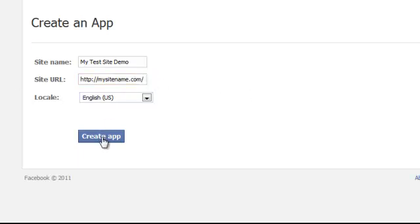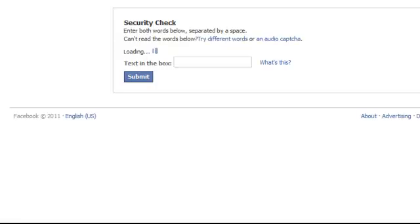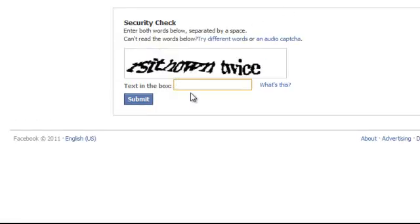And after that, click on create app. It's going to ask you to verify this text that comes up.